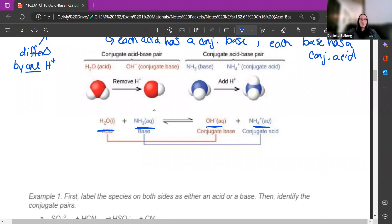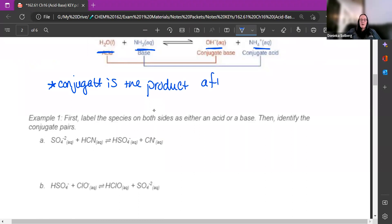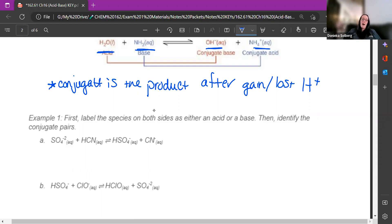The pairs are the ones after they've gained or lost the H+. I started with water and ended with OH- — those are the pair. I started with NH3 and it turned into NH4+ — that is a conjugate acid-base pair. To reiterate: the conjugate is the product after it either gained or lost that H+. So if I say what is the conjugate base of something, I want what it turned into on the other side.